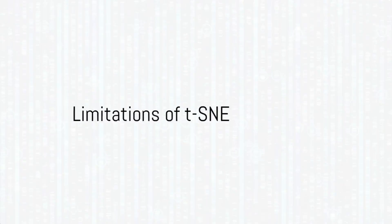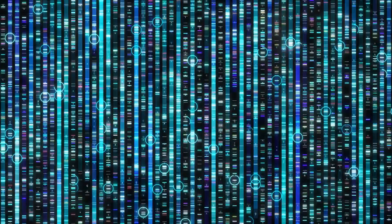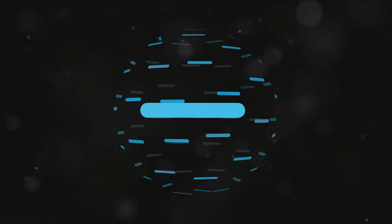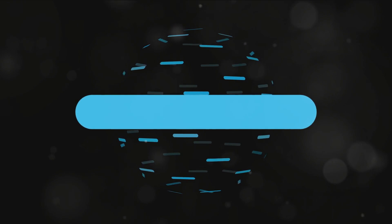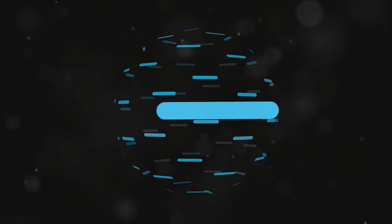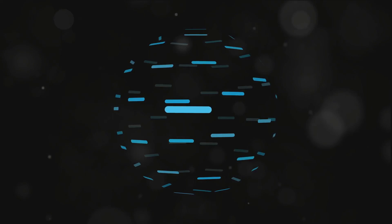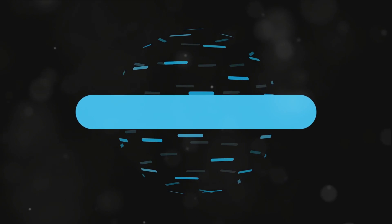But remember, while TSNE is a powerful tool, it's not a magic bullet. It's great for visualizing data and can reveal patterns that other techniques might miss, but it doesn't always preserve the exact distances between data points.